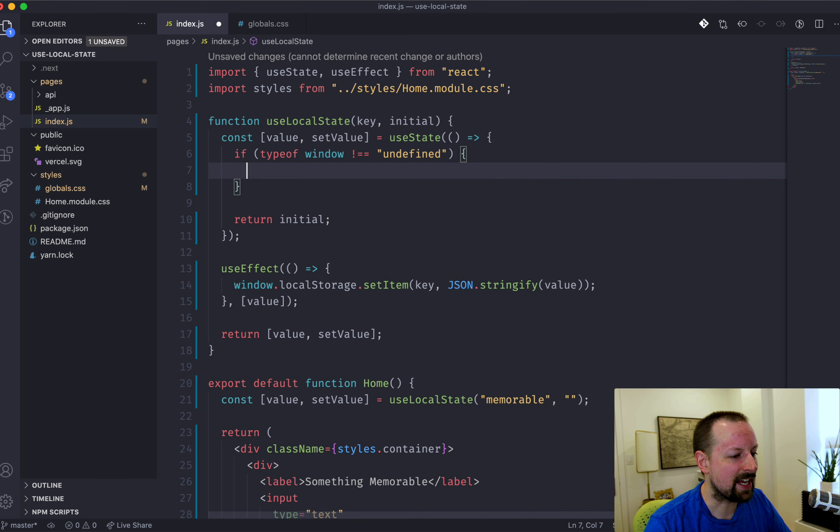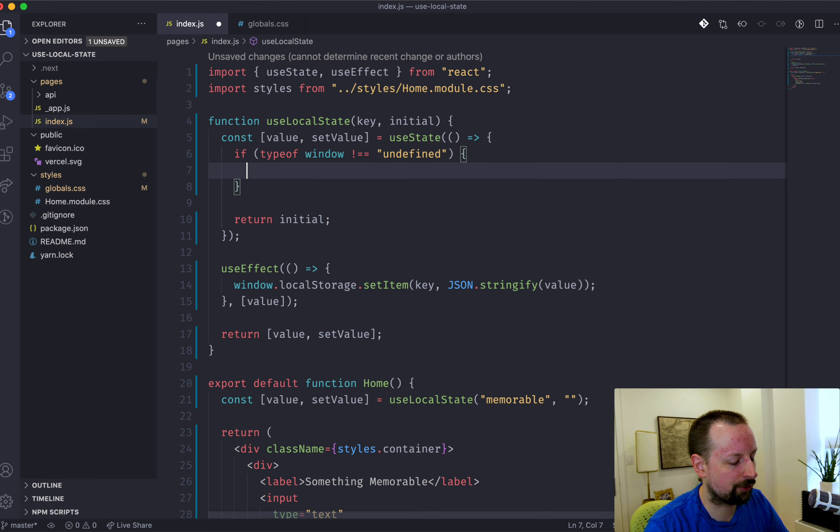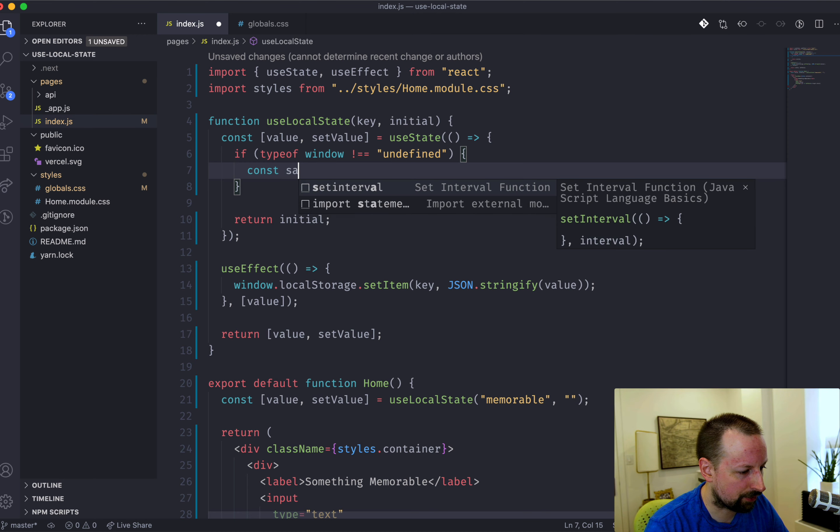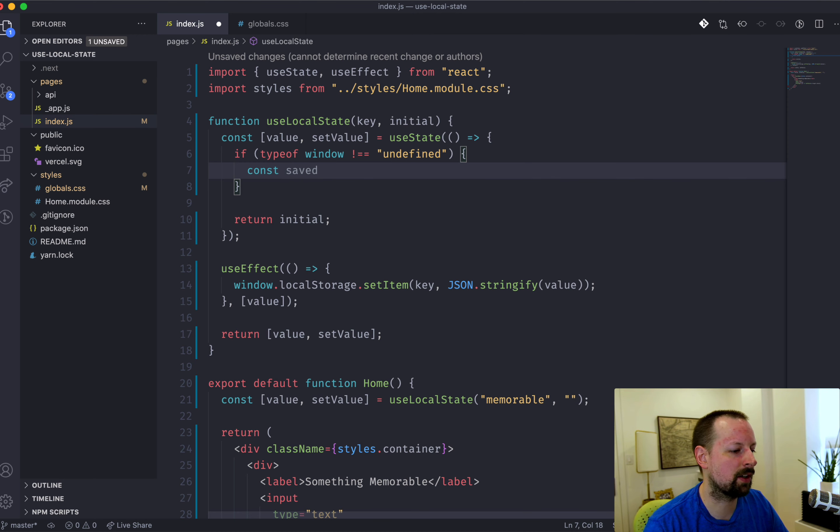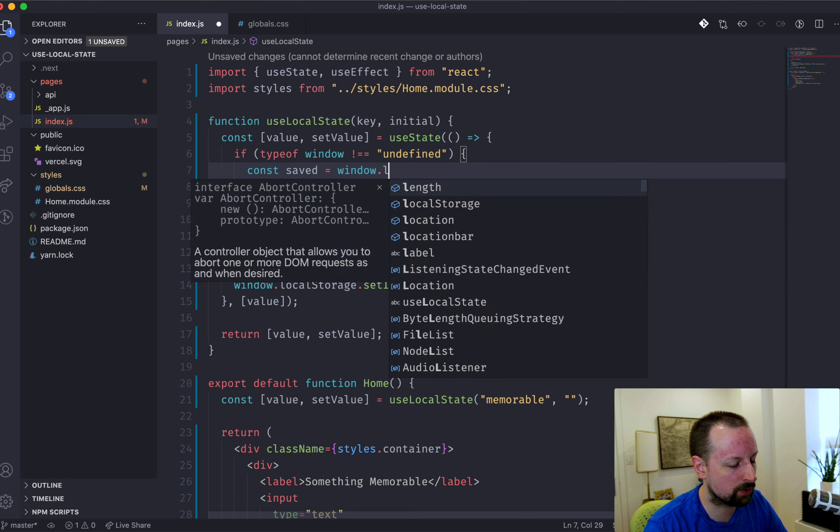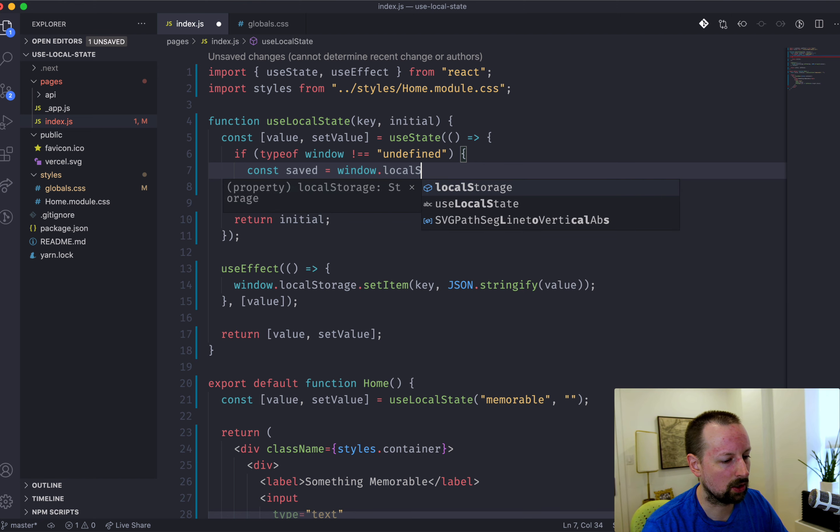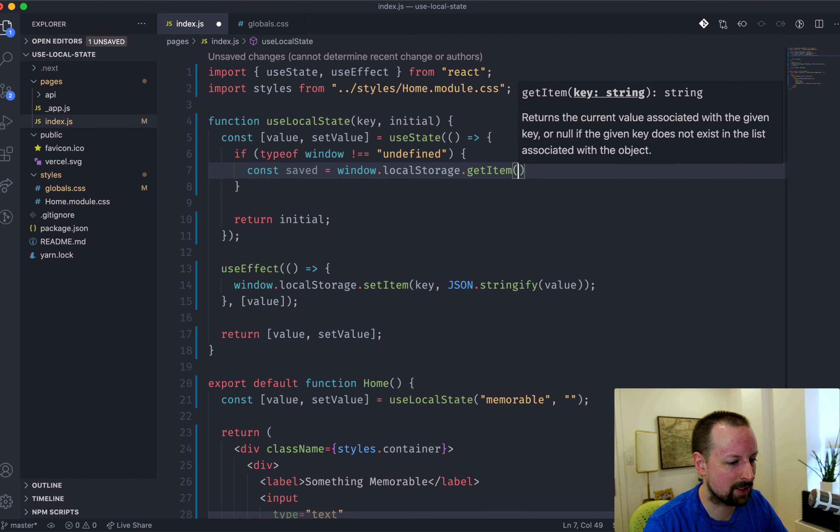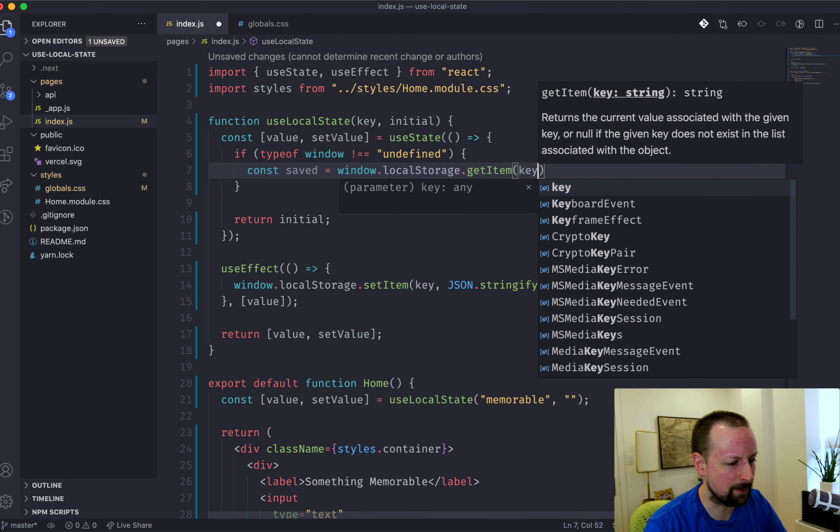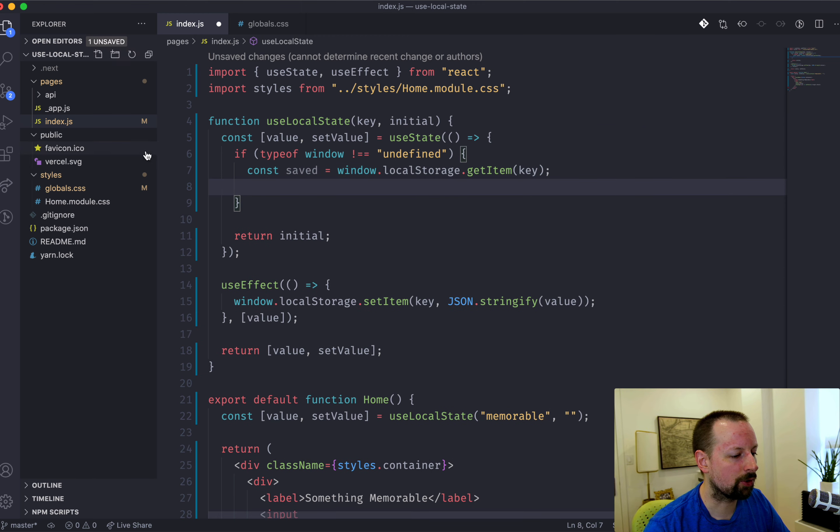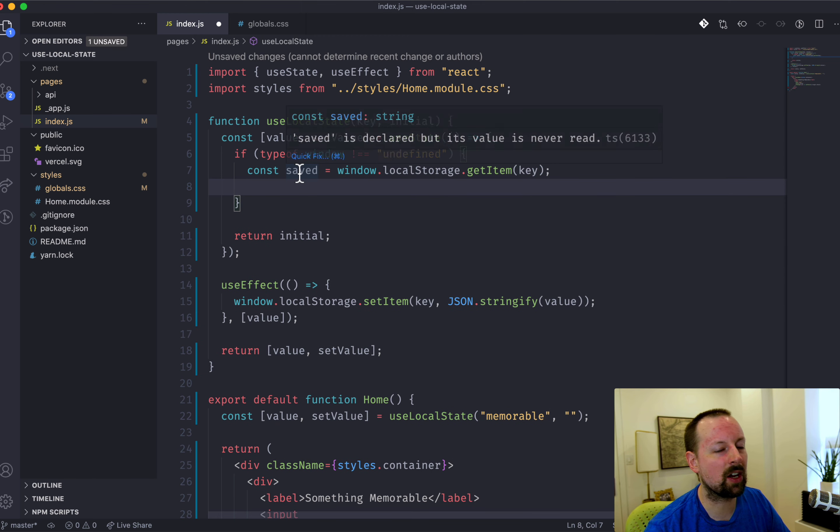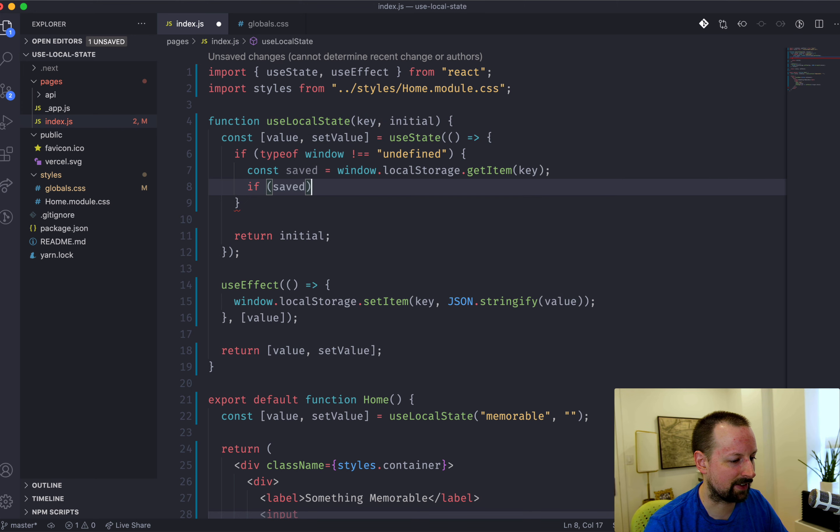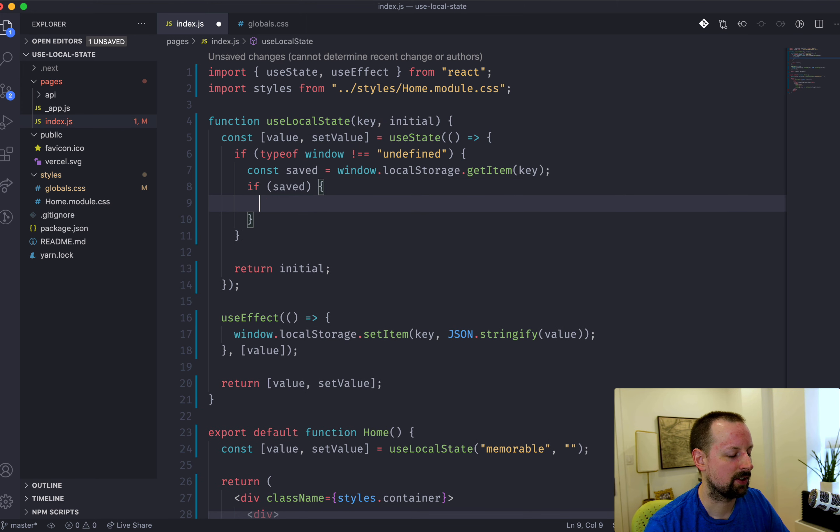And now what we want to do is basically read local storage to see if the value's there. So we'll say saved. We'll put in a variable called saved. And we'll say is equal to window.localStorage.getItem with the key. So there may not be a value there. It may be undefined. So why don't we just say if saved to make sure that there's something there.